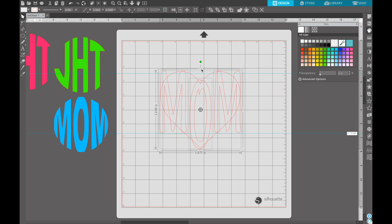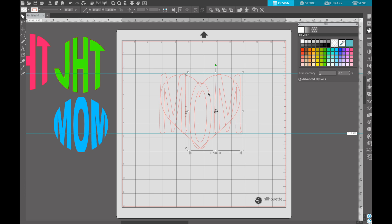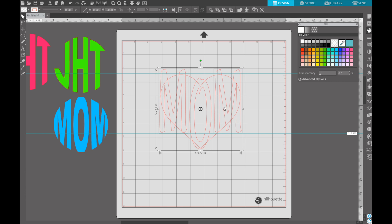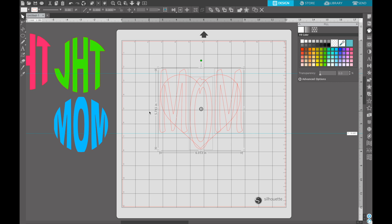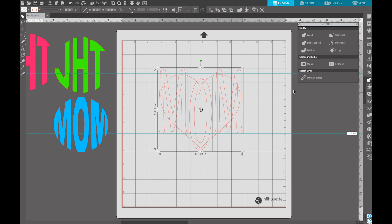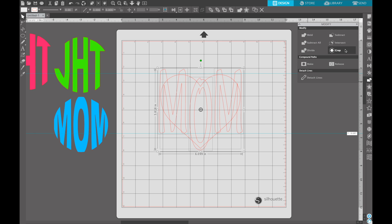So I just hit command Z a bunch of times or you can just hit undo up here. And we can just pull these. So I clicked on the M. I'm holding down shift. I'm clicking on the O. Continuing to hold down shift. Click on the M, and that will select all of them. So I'm just going to pull these up a little bit more. Pull this out a little bit. And go over here to our modify tool. And I'm just going to drag over everything and I'm going to hit crop.